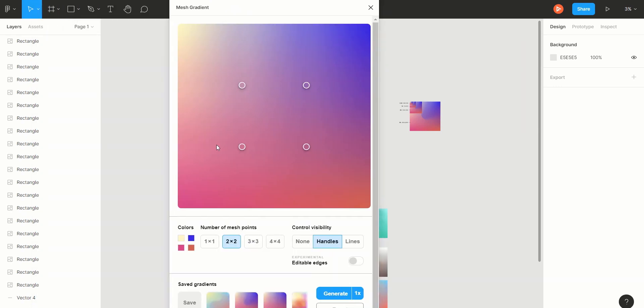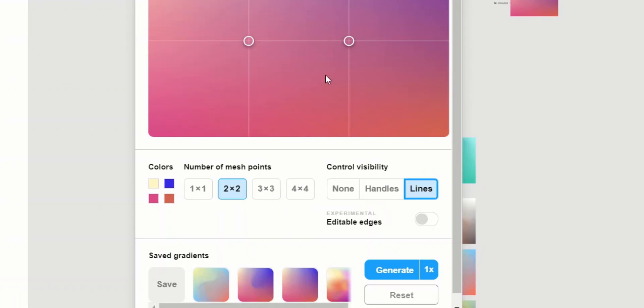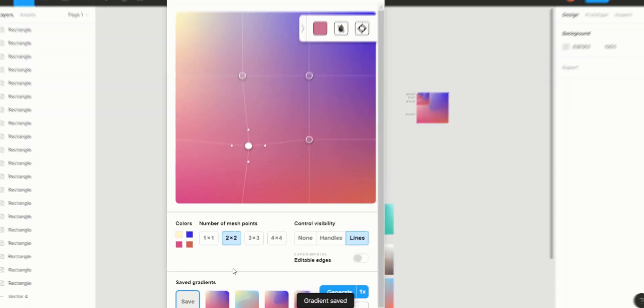Here you can play around with the settings to get the desired look you want. You can create one or multiple mesh points, select your colors, enable line visibility for extra precision, and you can save your mesh for later use which is pretty neat.